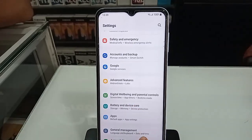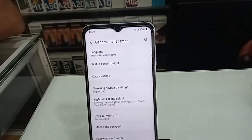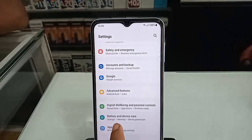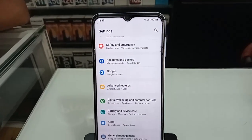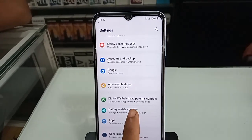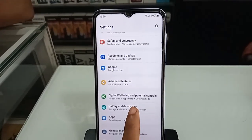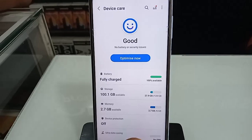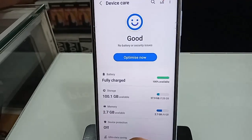After clicking on Settings, it will present you with many options. From here, scroll down and you will see an option called Battery and Device Care. Click on Battery and Device Care.